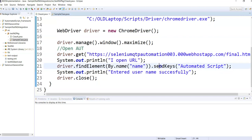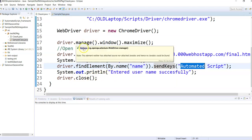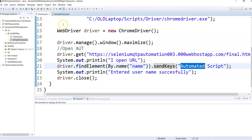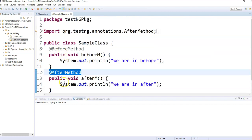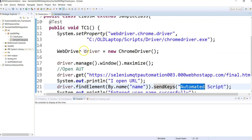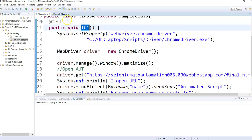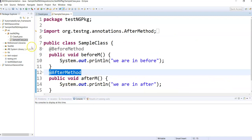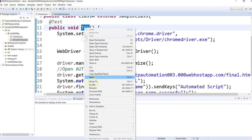I simply send 'automated script' as input to one of the elements in my URL, then close the driver. This is a very basic test. The before method will execute before each test and the after method will execute after each test.